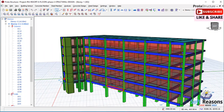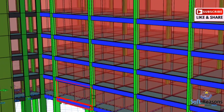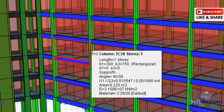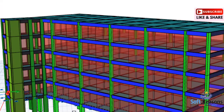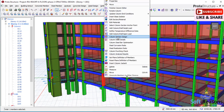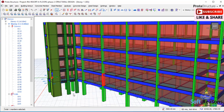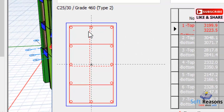In this video I will be applying column jacketing to three columns at the first, second, and third floor to demonstrate how this works. First, you need to check the column to ensure that analysis has been carried out successfully. Right-click and click on column section design — you will notice that the analysis results are not up to date, so click OK.